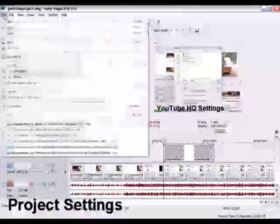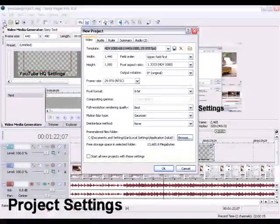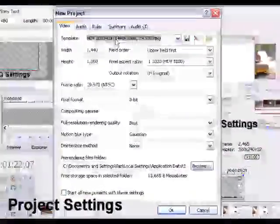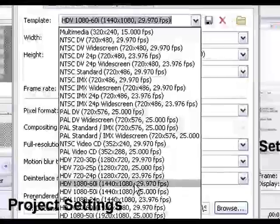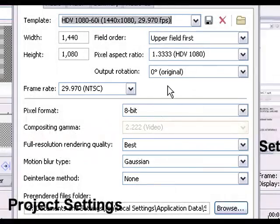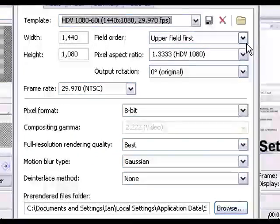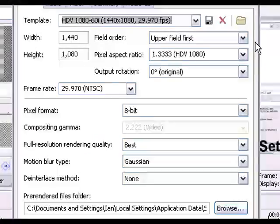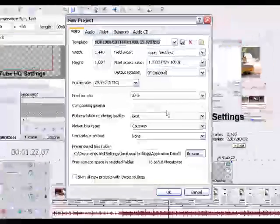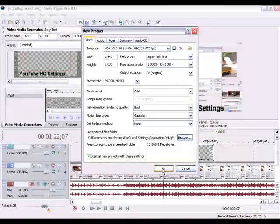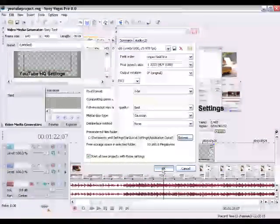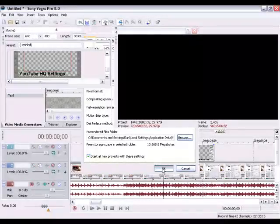We'll start by changing our project properties. I like to use 1080 by 60i for my camera source. Let's put the following settings in there. I click save to all so every time I open it up it will use the same project settings.